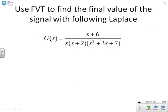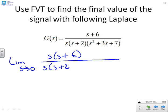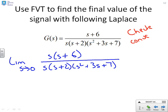A couple of examples to try. Use the Final Value Theorem to find the final value of the signal with the following Laplace transform. First, you must check convergence: are the underlying signals going to have an asymptotic value? The (s+2) factor corresponds to a convergent exponential, and (s² + 3s + 7) corresponds to a convergent exponential multiplied by a sinusoid. So the underlying signal is convergent and we can apply the Final Value Theorem. This is a check you must always remember to do.